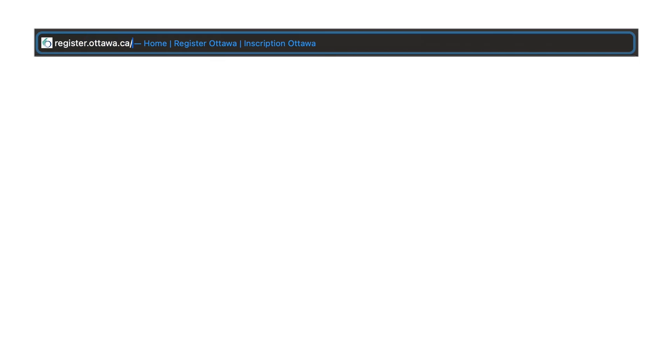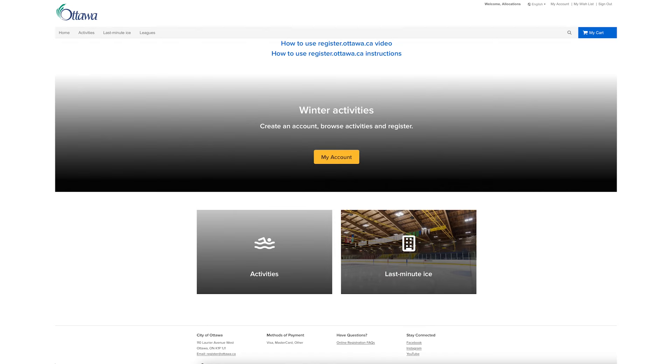To book Last Minute ICE online, go to register.ottawa.ca. Sign into an existing account or create a new account.